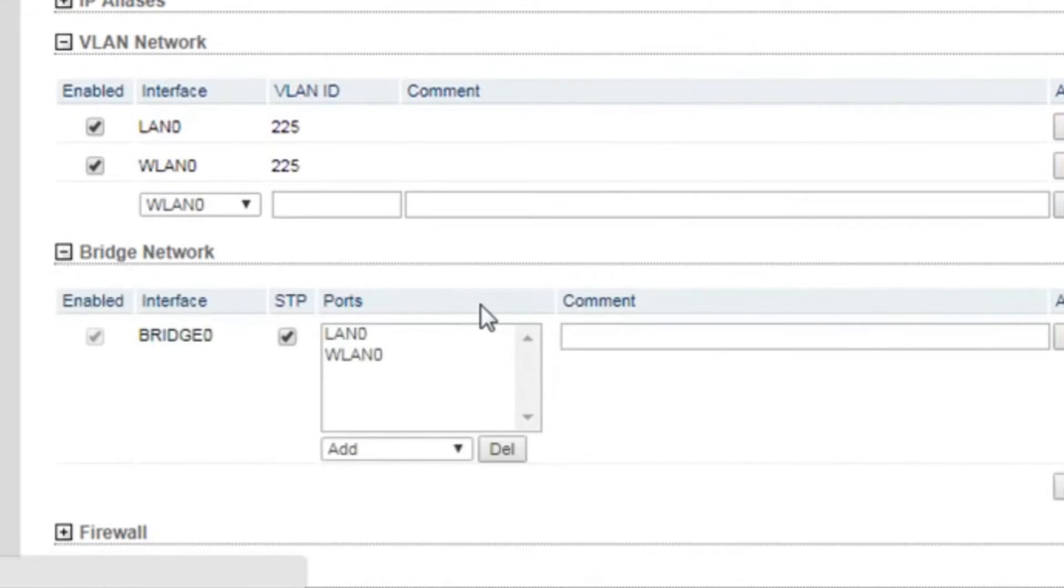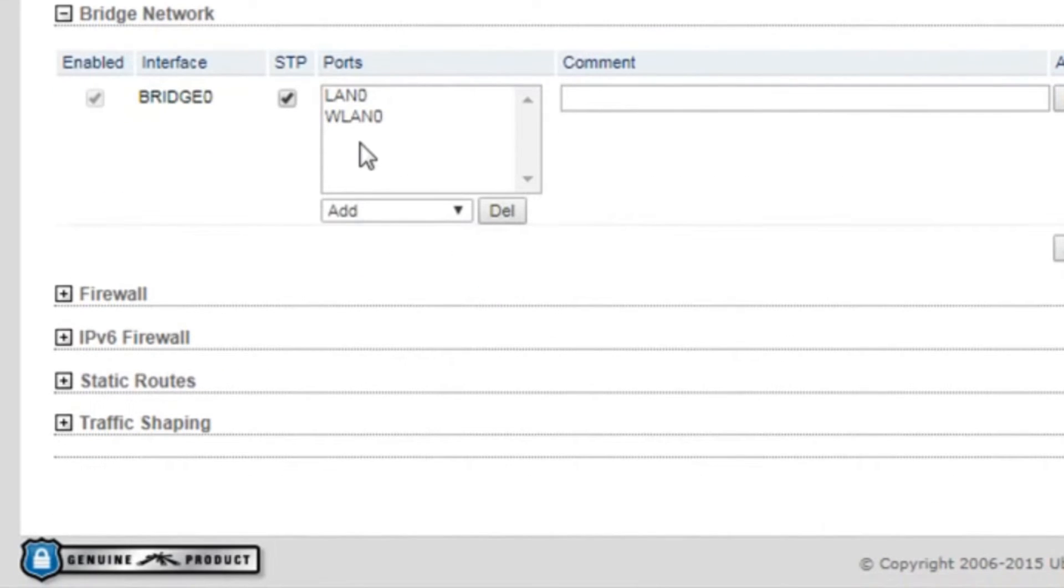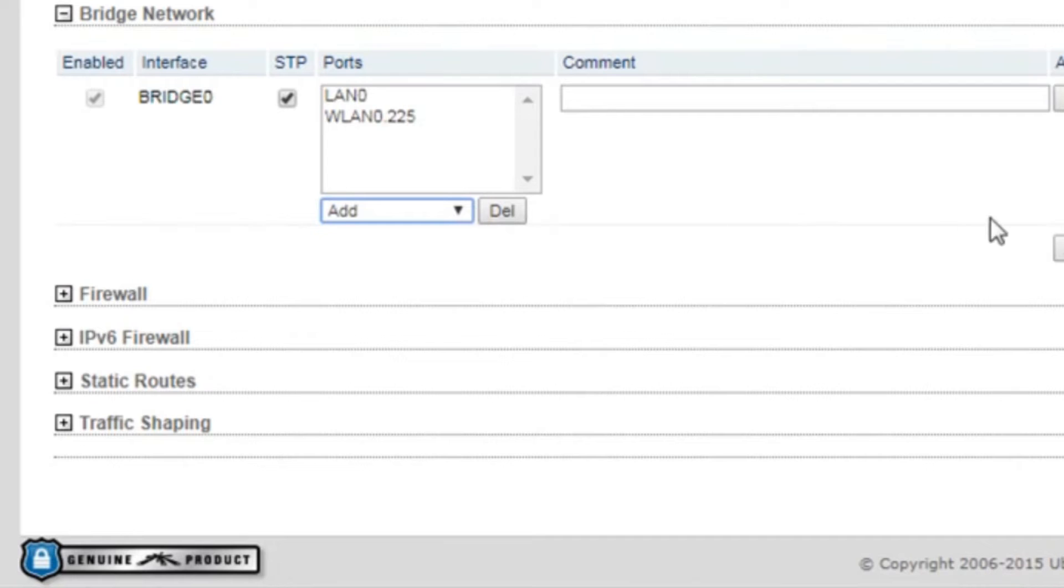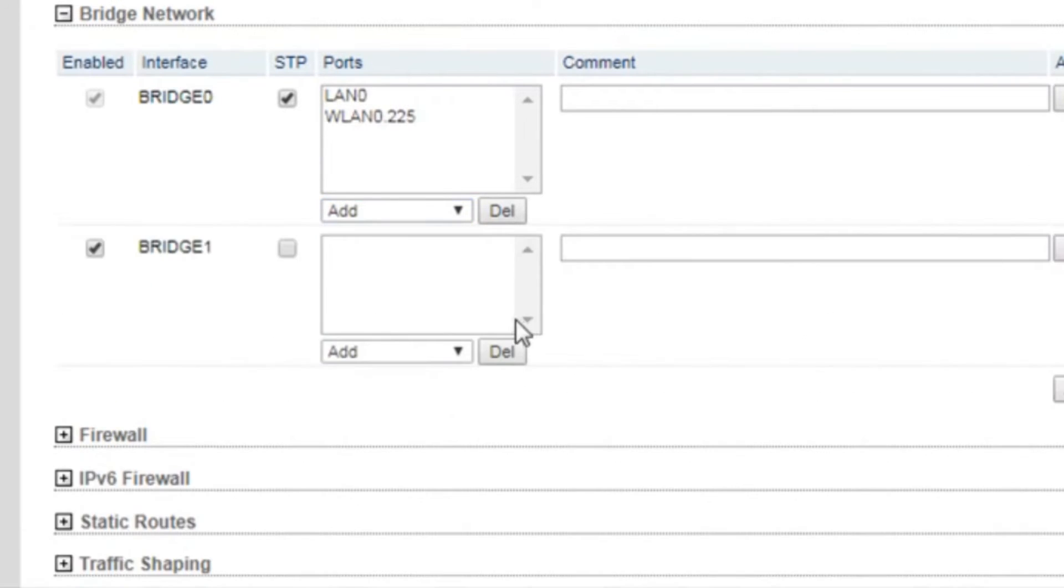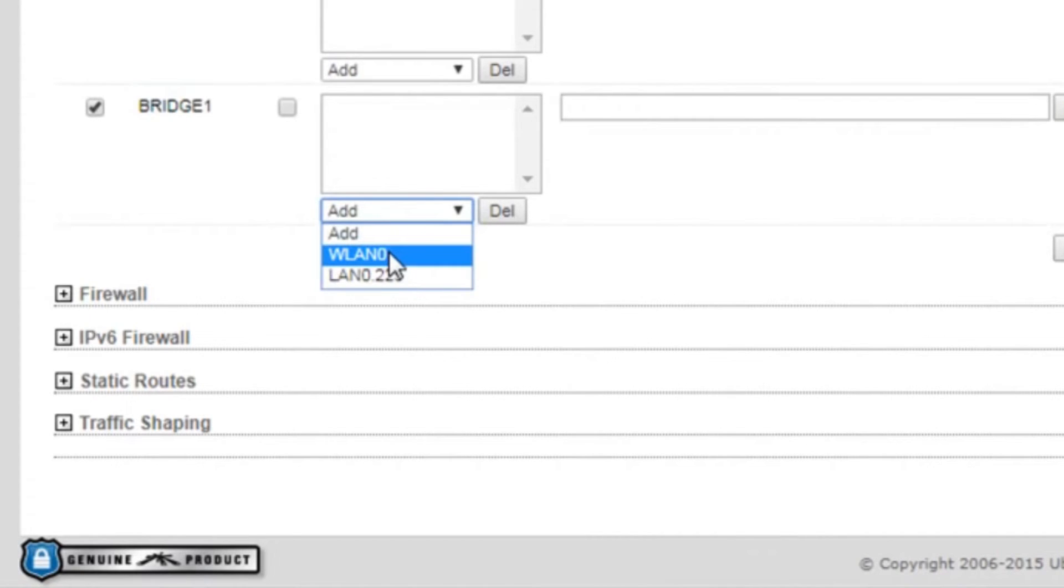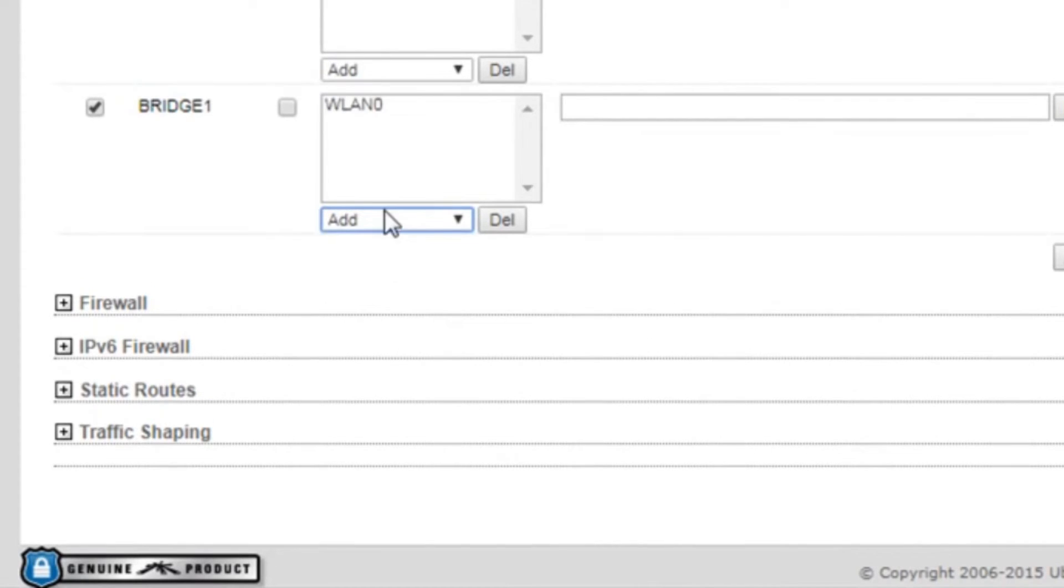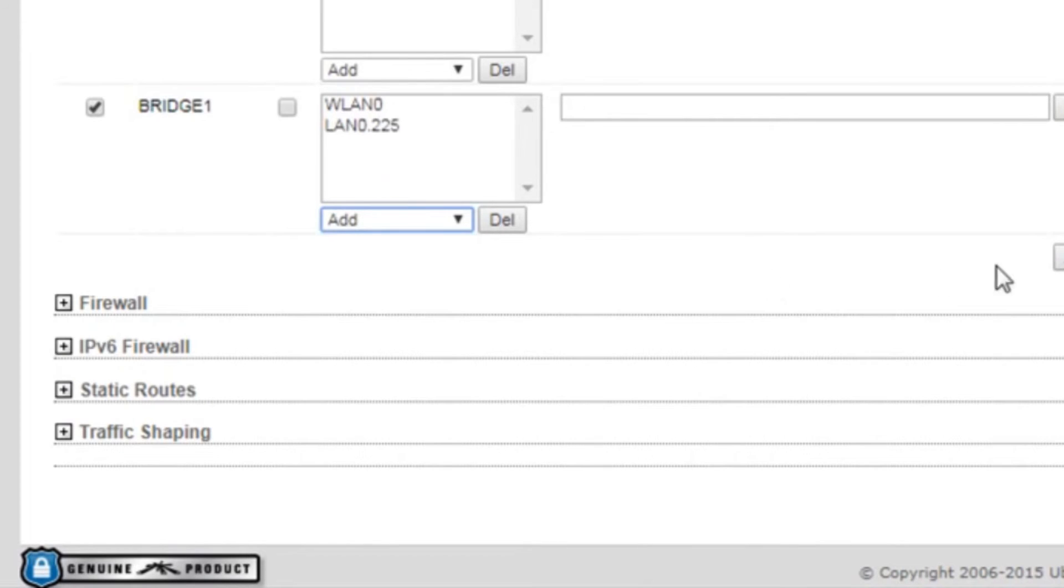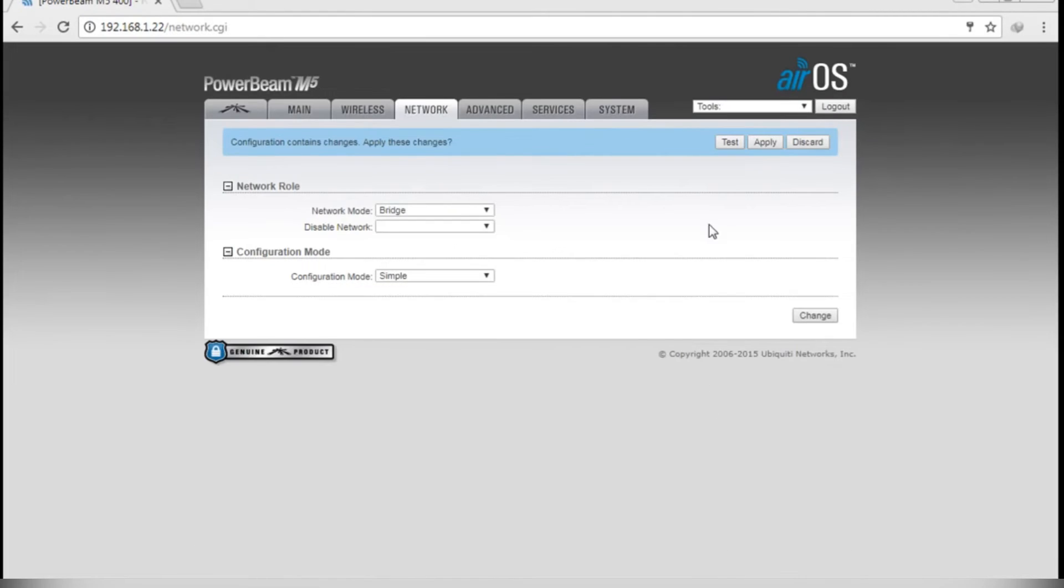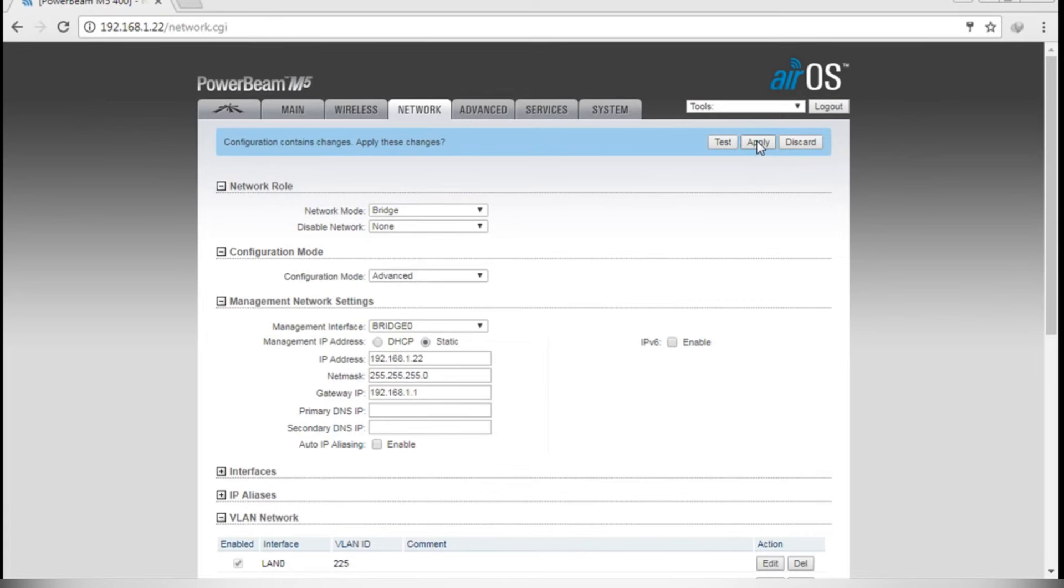And then we are going to create a bridge and we will add the VLAN 225 with VLAN 0. And then we will create another bridge, that's going to be Bridge 1, and then we will add WLAN 0 and then the LAN 225. And then you need to click the change button and then apply.